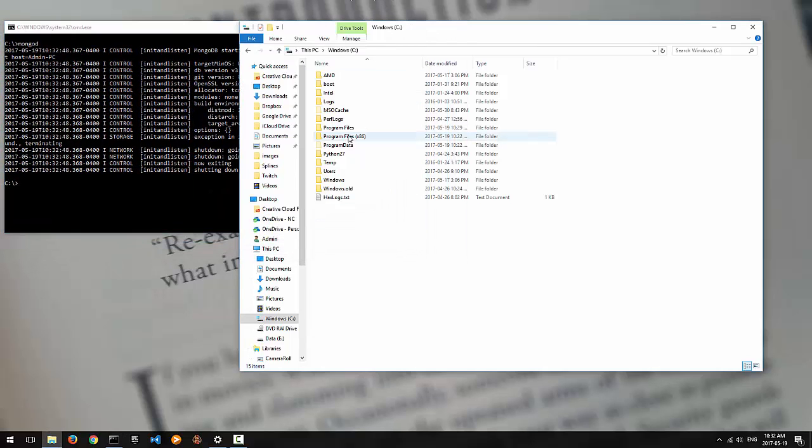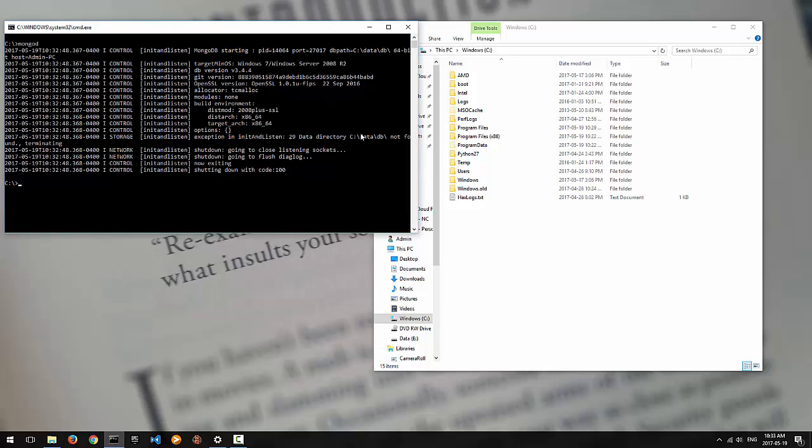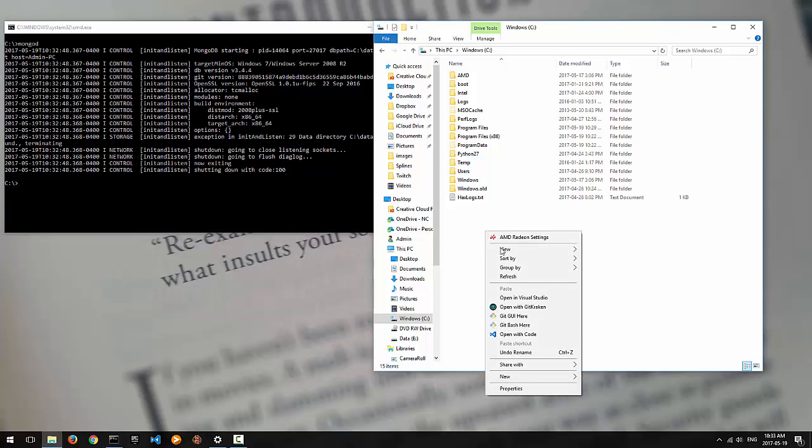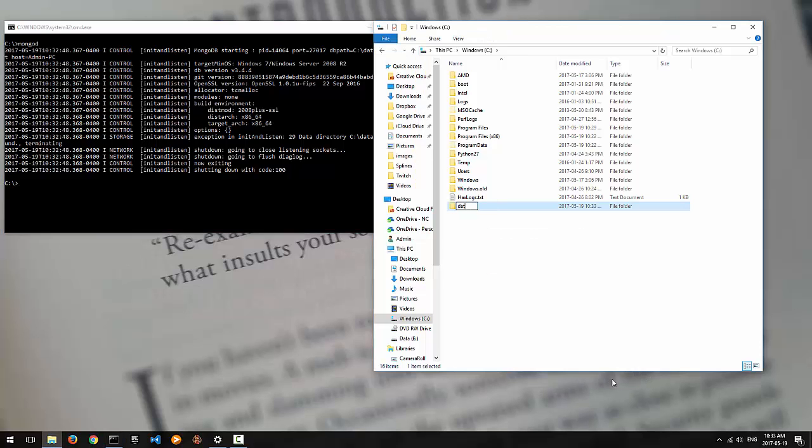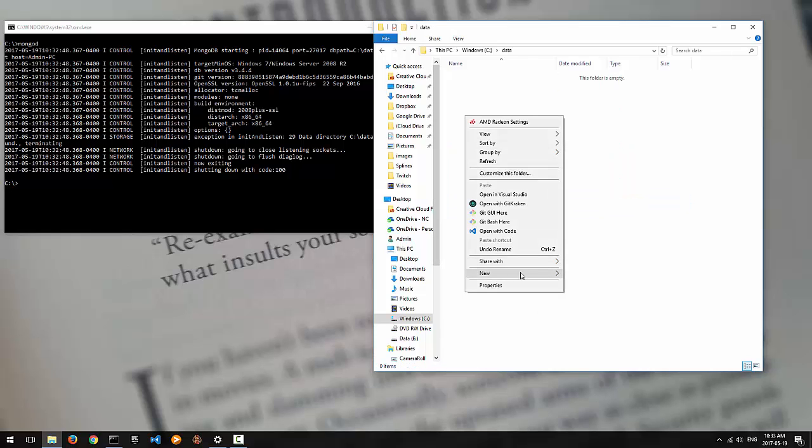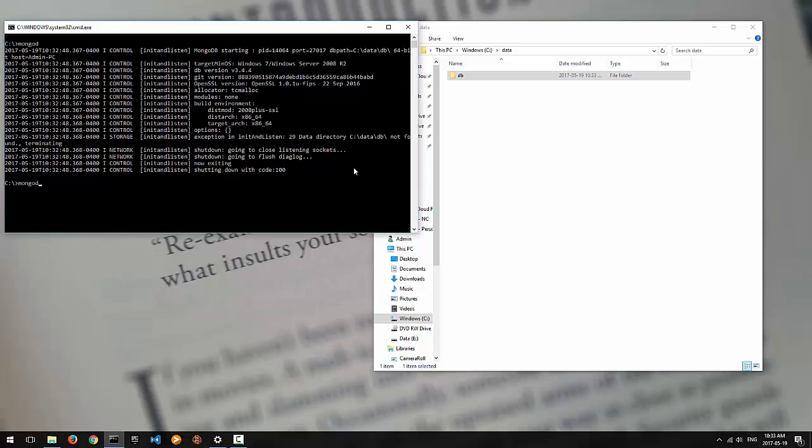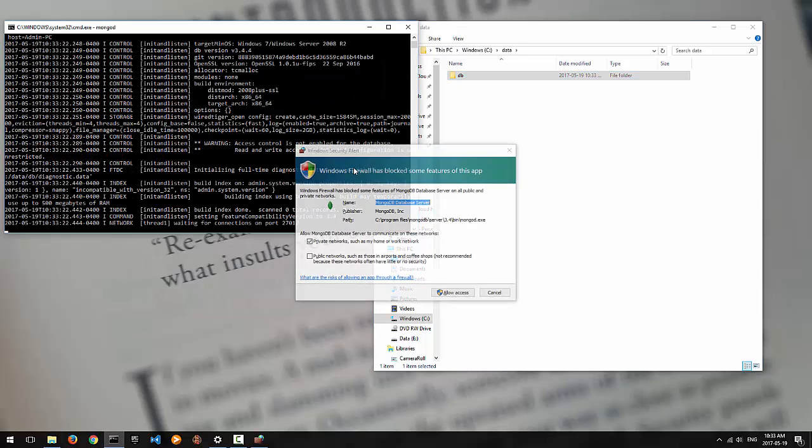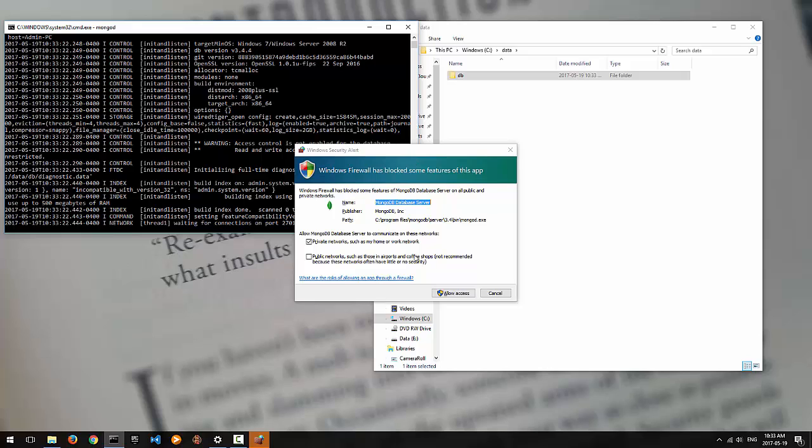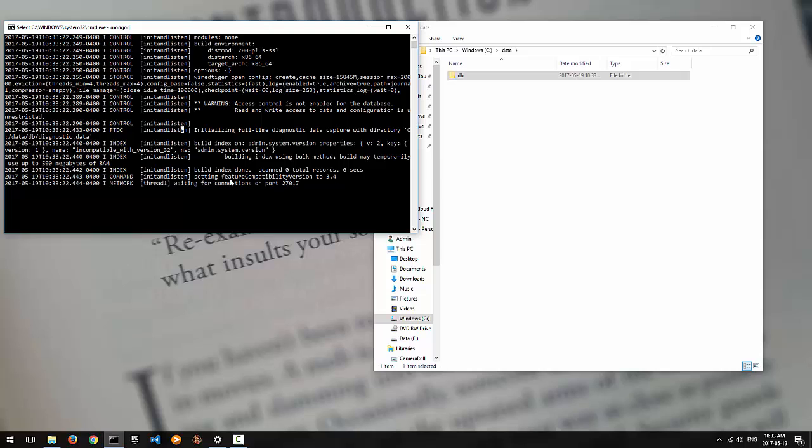So let's make with that. The data directory you need is c data db. It'll be different if you have a Mac or a Linux machine that you're installing on. So just pay attention to what the directory is that it's implying you should be using. Here we're just going to go new folder data. We're going to go in there and we're going to go new folder db. And now when we try to run mongod, it'll start just fine. You might get a firewall issue. You're going to allow access for MongoDB. And now you've got waiting for connections on port 27017.